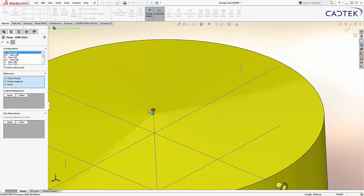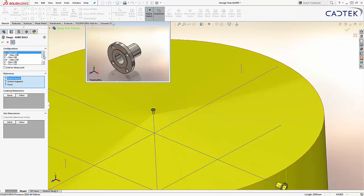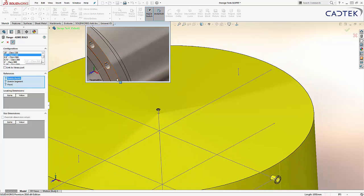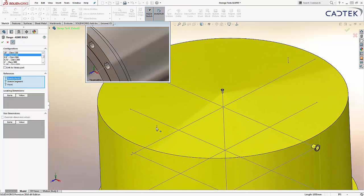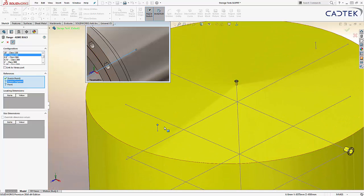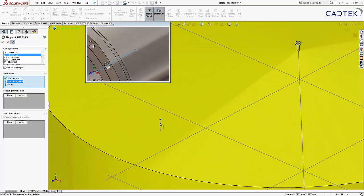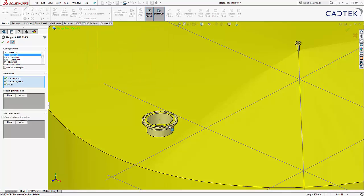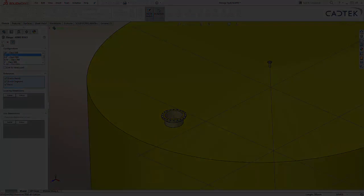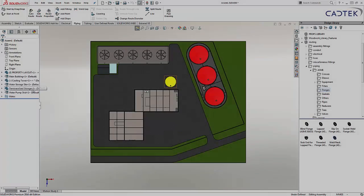Here we'll use some 4 and 8 inch ports, along with a 2 inch vent port, and then even a 24 inch manway cover. Let's now use this model in our overall general layout.